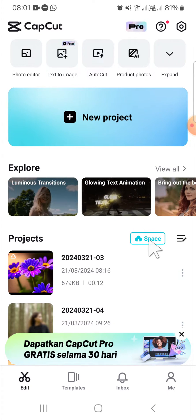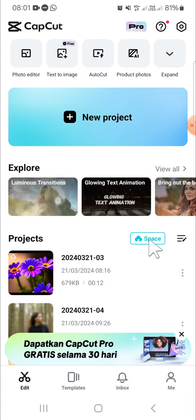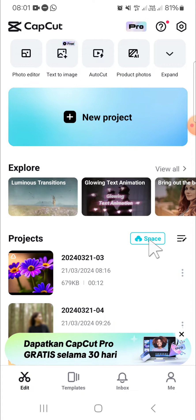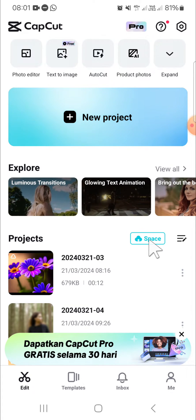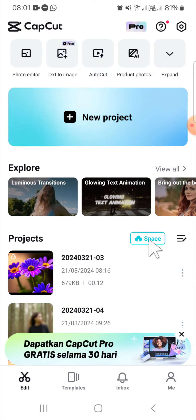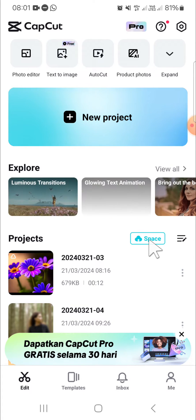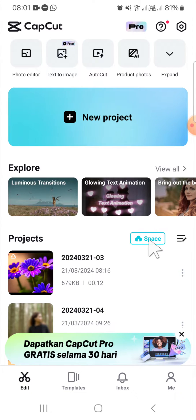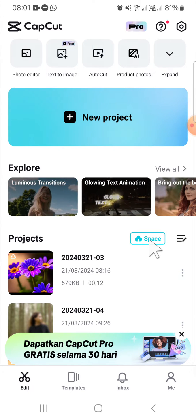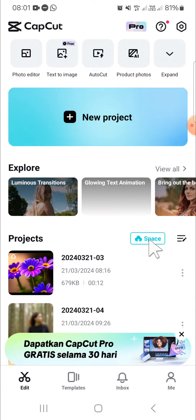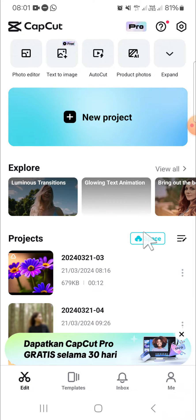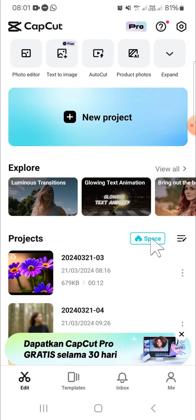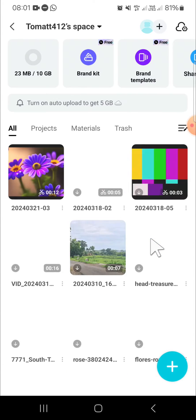If you want to invite someone to your CapCut space, make sure that you have logged into your CapCut. You can log in with your Google account, Facebook account, or TikTok account. After you have logged in, you can go to your CapCut space right here.